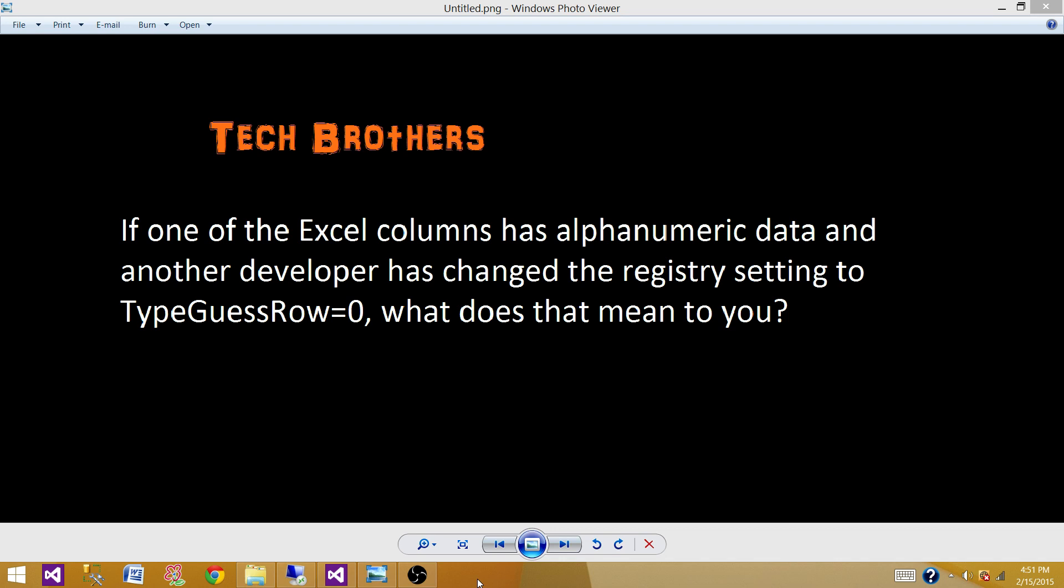There are scenarios when in the first eight rows we have only numeric data, but later in the same column there are some records that will be alphanumeric. So this is misleading.